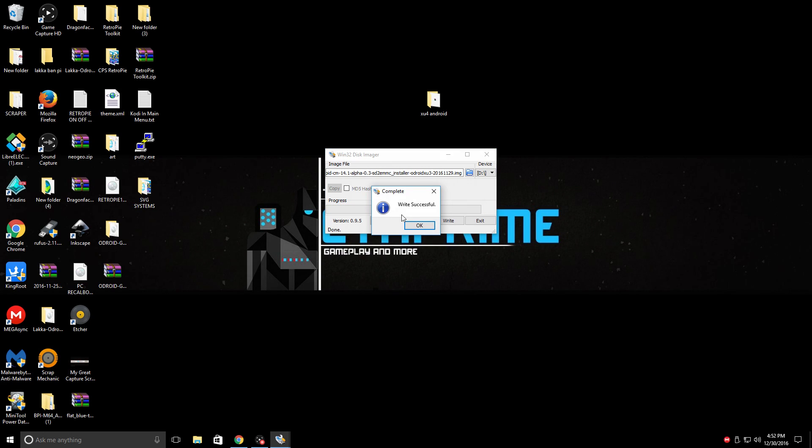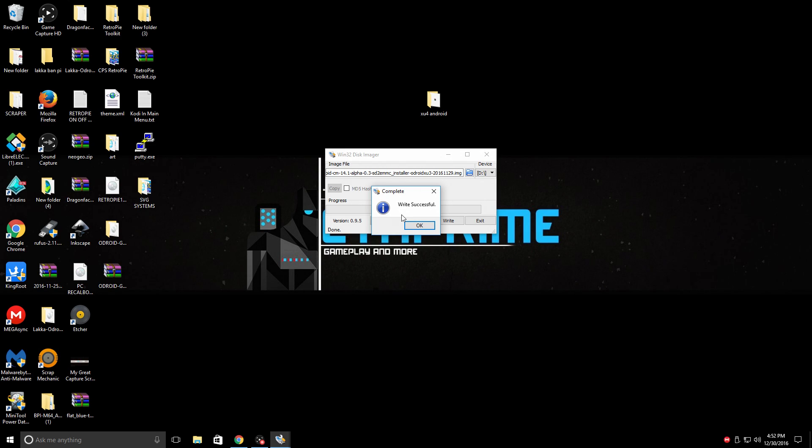So the write was successful. We now have Android on our SD card. We're going to be moving to the Odroid XU4. We need to plug in our EMMC storage module, place our SD card in the Odroid XU4 and boot it up.